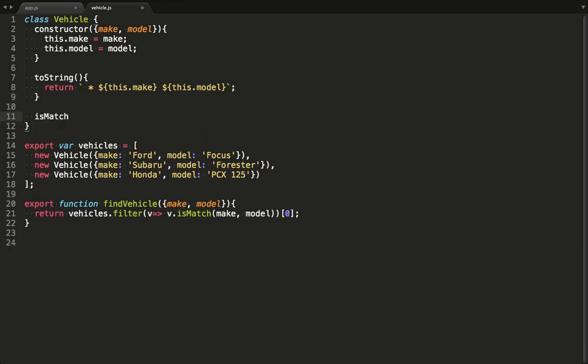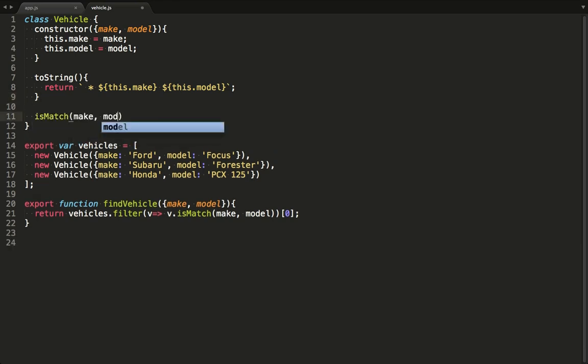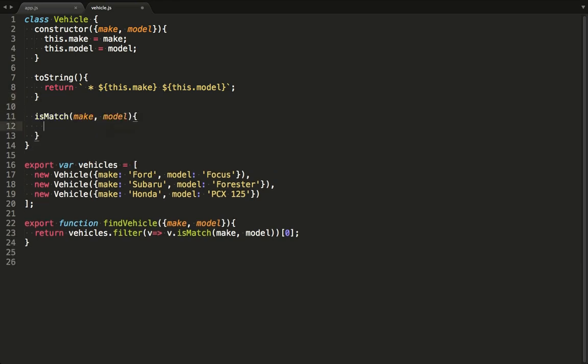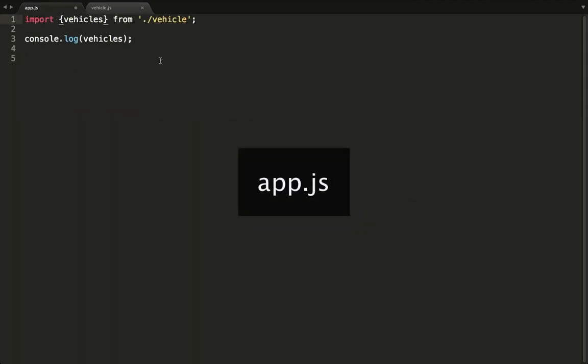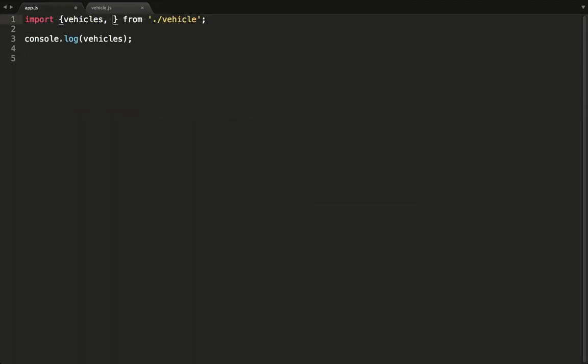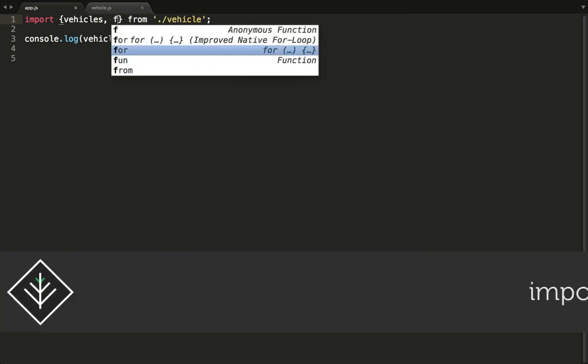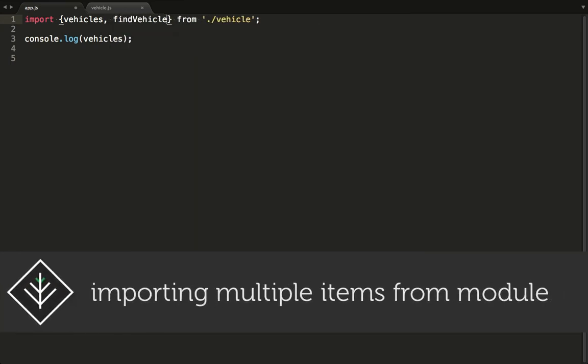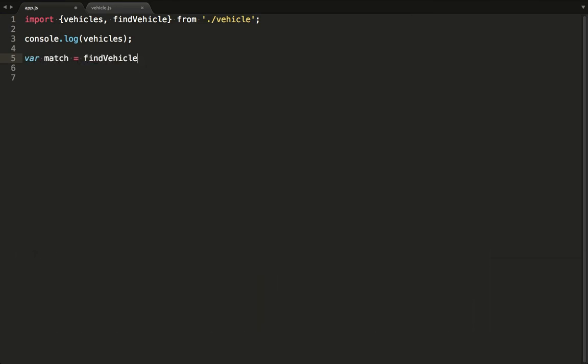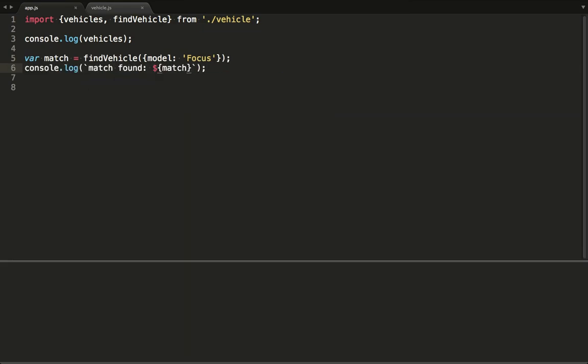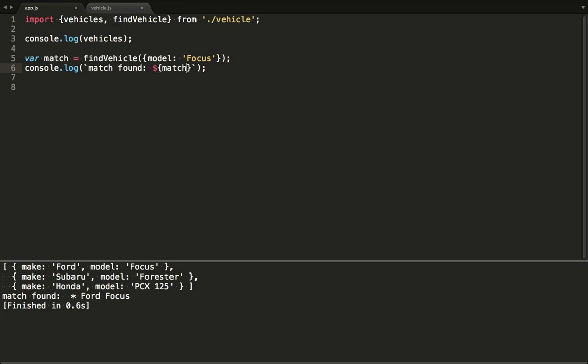On the vehicle object, we define the isMatch function and basically say it's a match if either the make or the model matches exactly. To use this function in app.js, we specify that we also want to import this function and make it available on scope here. We tell the function to look for a focus and assign the result to a variable. And now we log the results to the console. Seems like it's working.